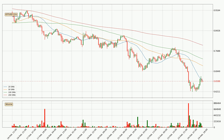Looking at the hourly simple moving averages, the current price is below all of the simple moving averages, which looks bearish. You should keep an eye on the closest SMA — the 20 SMA — which will play as resistance, or watch if the price will break above it, currently around 66.1 cents.